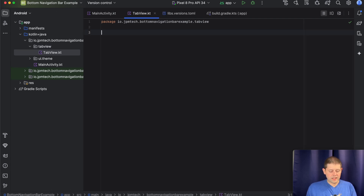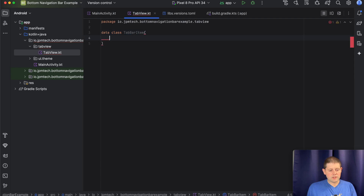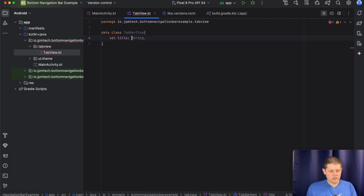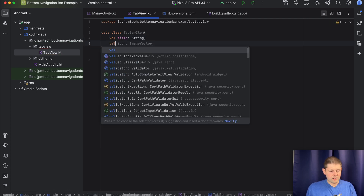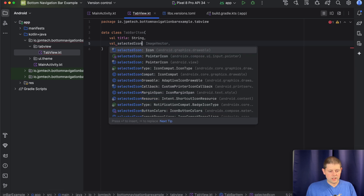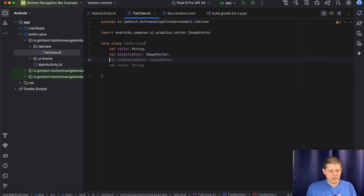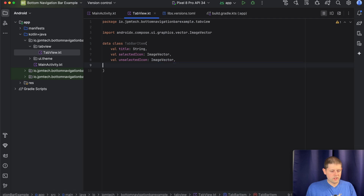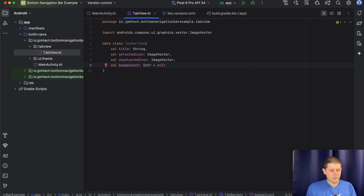Our tab view takes a couple different items, so let's add those first. We'll create a data class called TabBarItem — these are the various pieces of content that will be displayed inside each of our tabs on our bottom navigation bar. Every one of these items will have a title that is a string, a selected icon which is an ImageVector, an unselected icon, and a badge count which is optional.